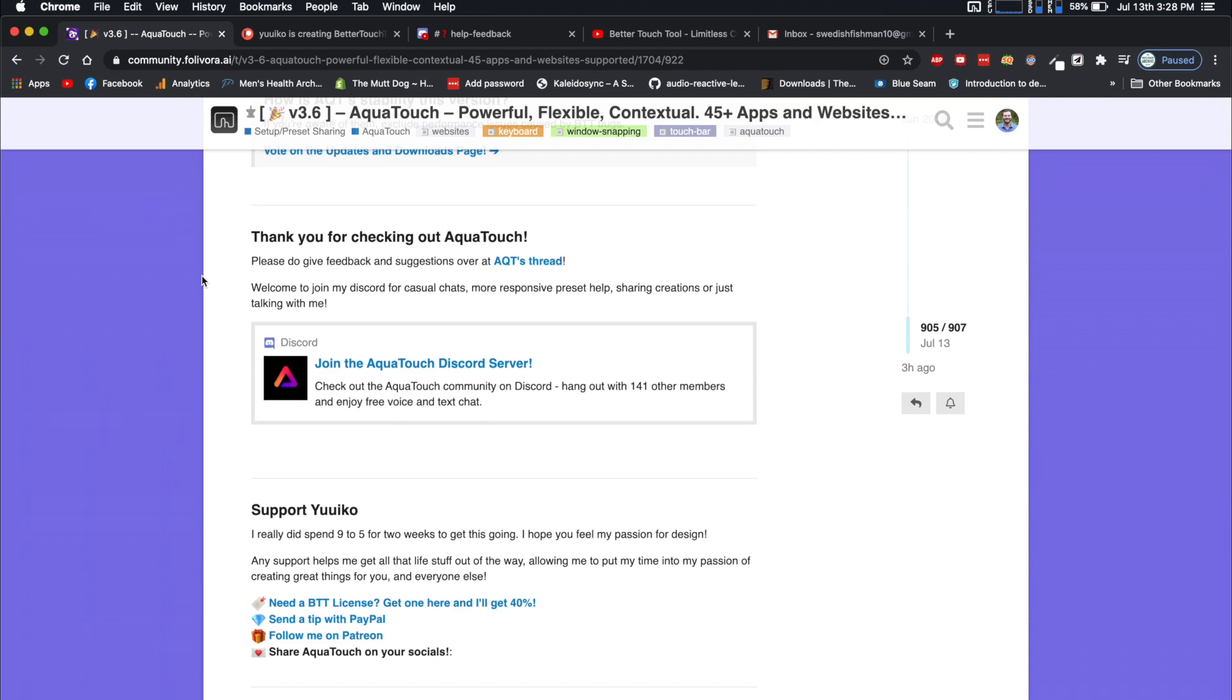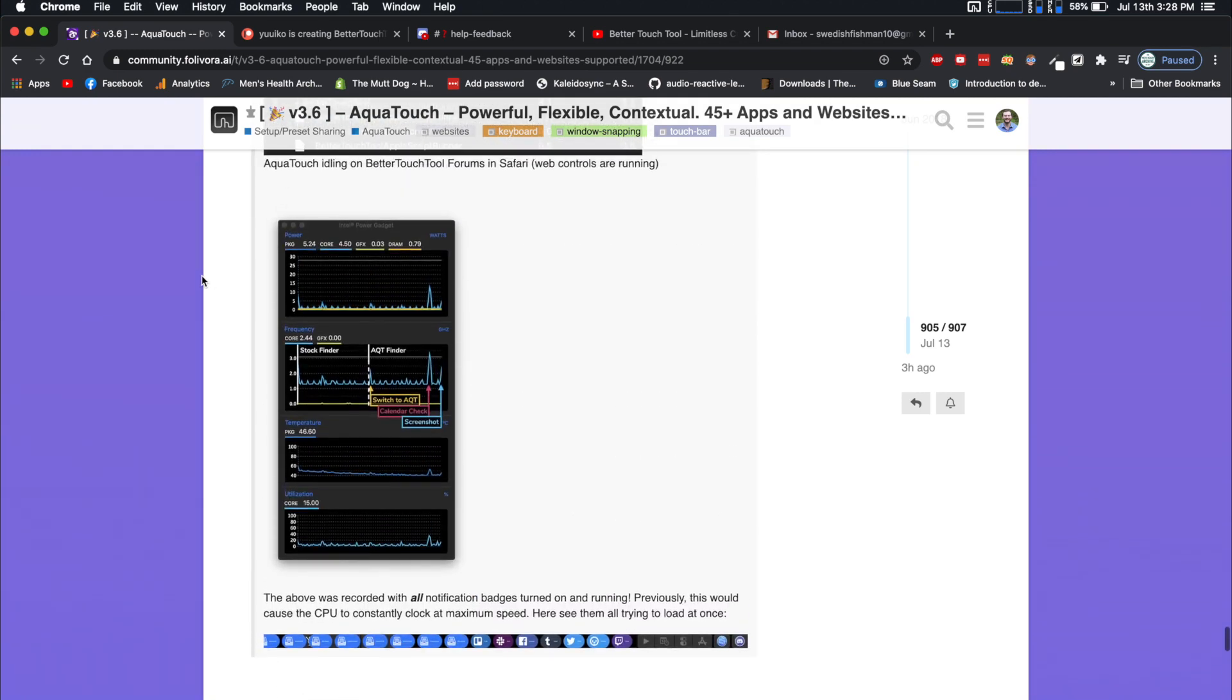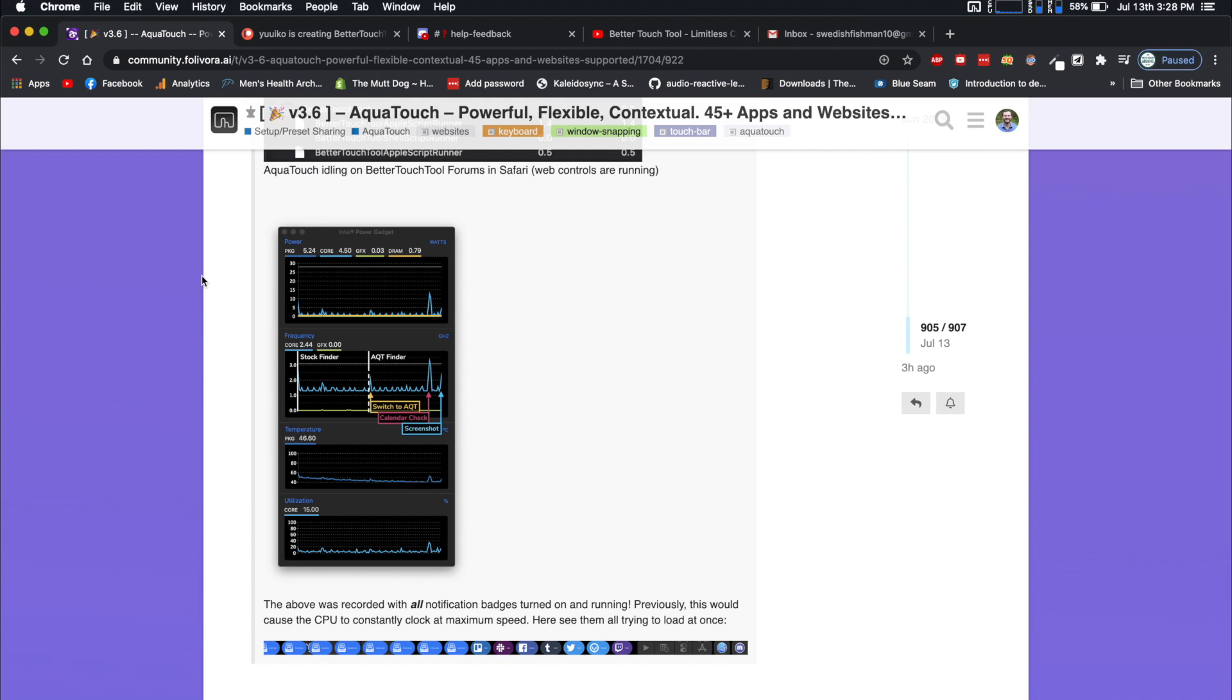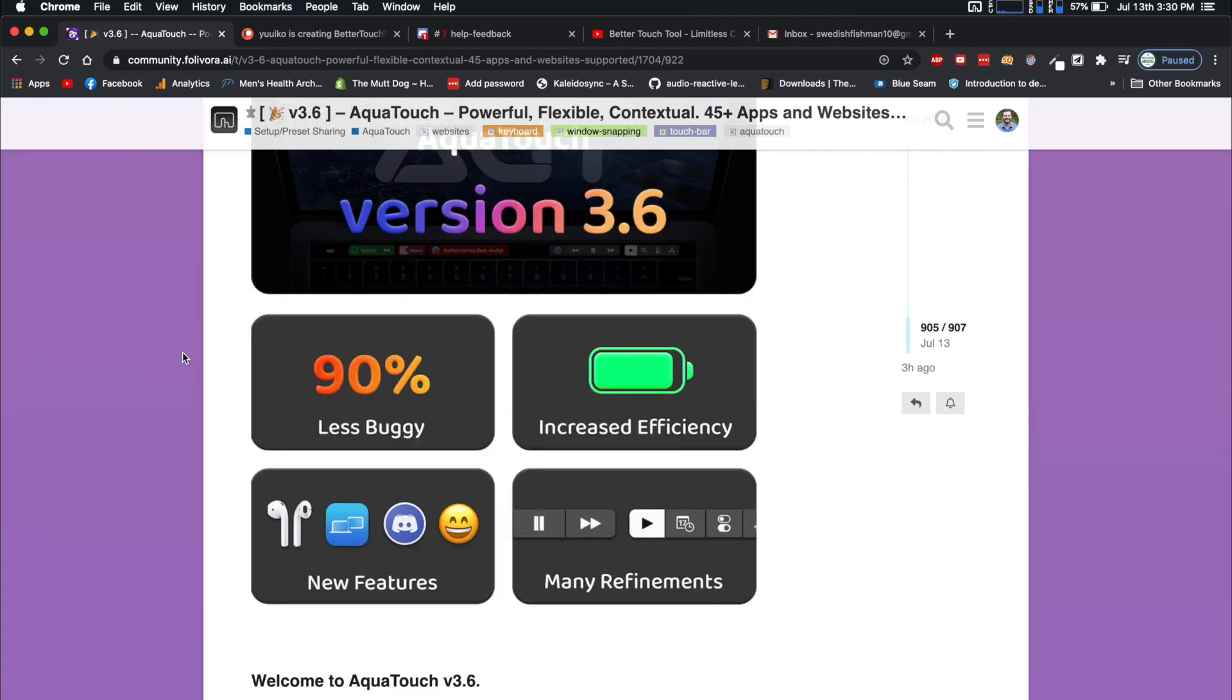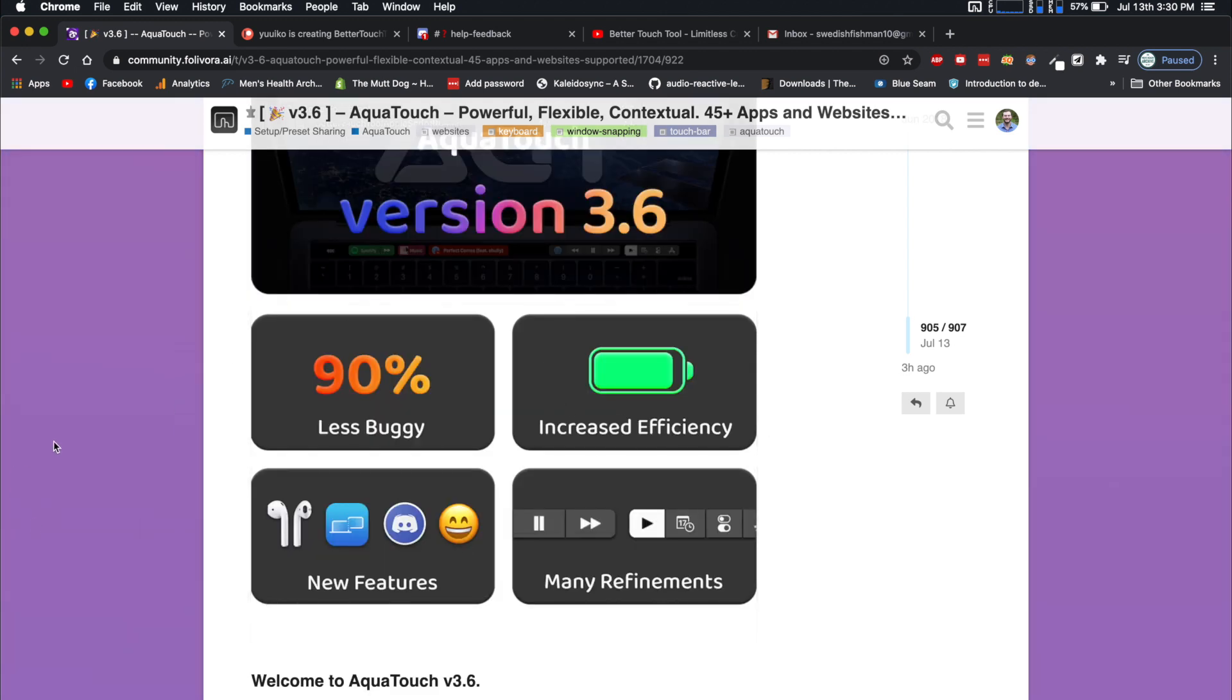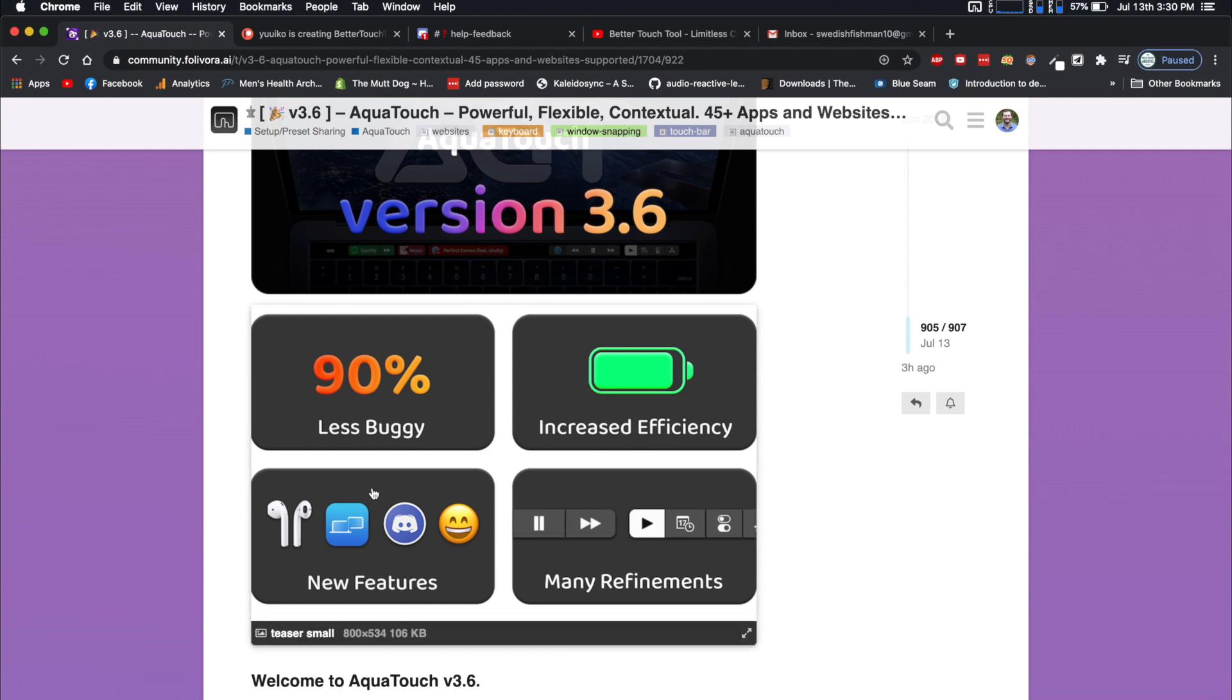Go check them out if you want to. Aside from those, it's time to get into this review. You can actually see that the four main things right here are the increased efficiency, 90% less buggy, there are some new features, and many refinements. And honestly, I would say these are spot on.